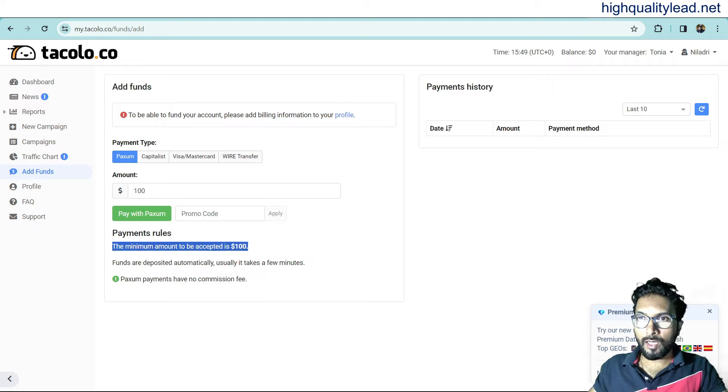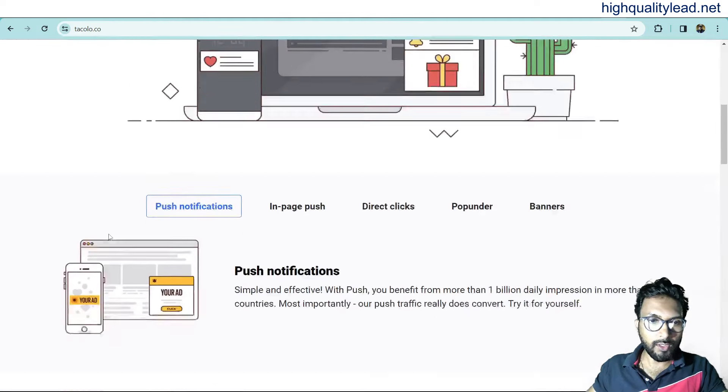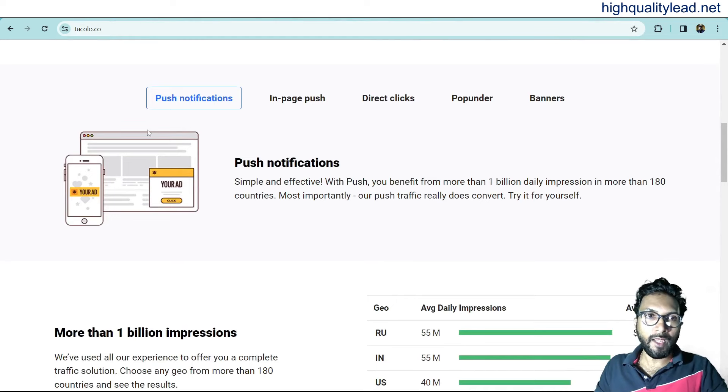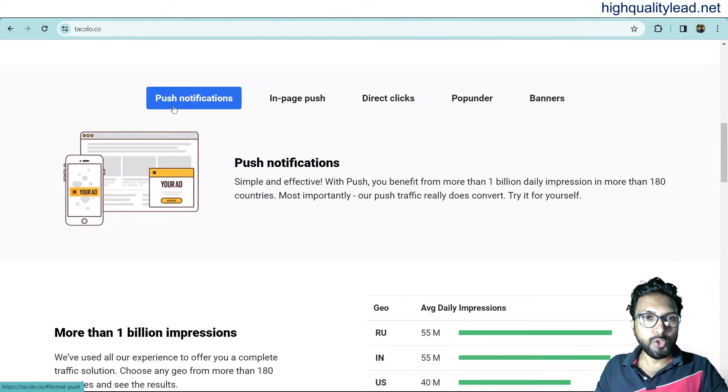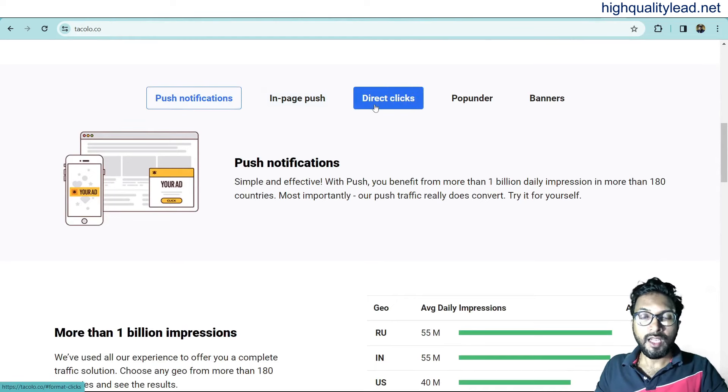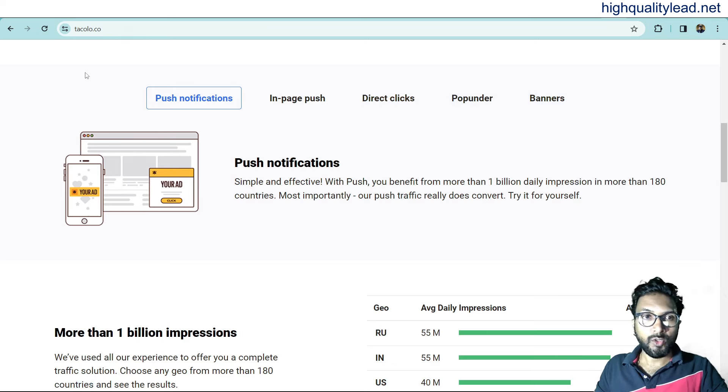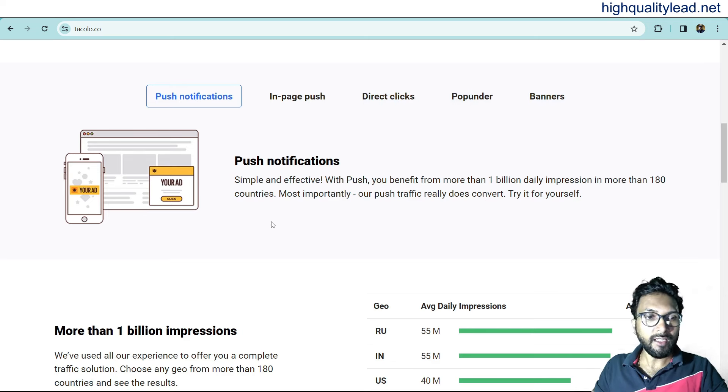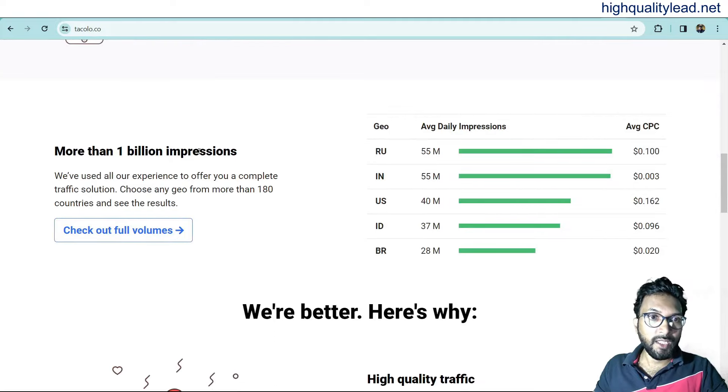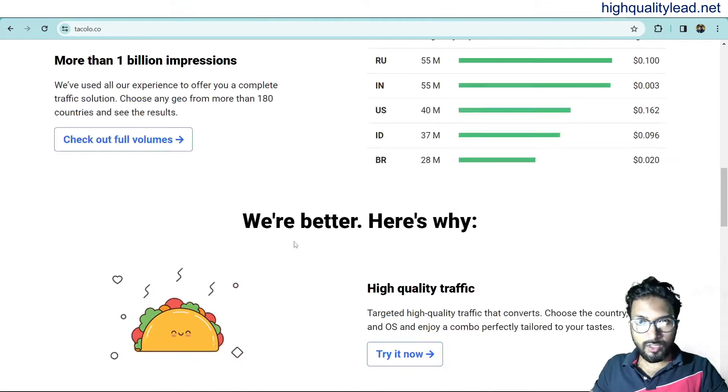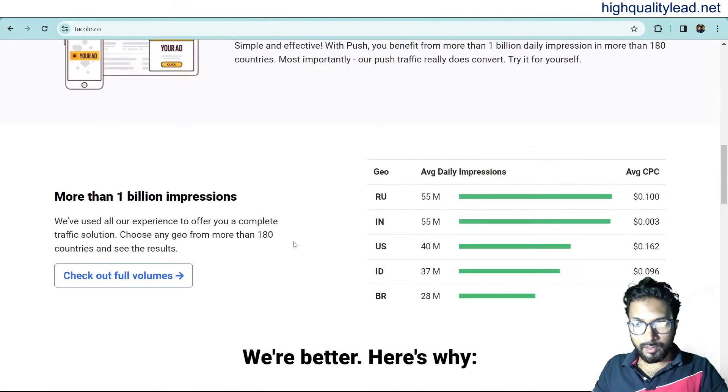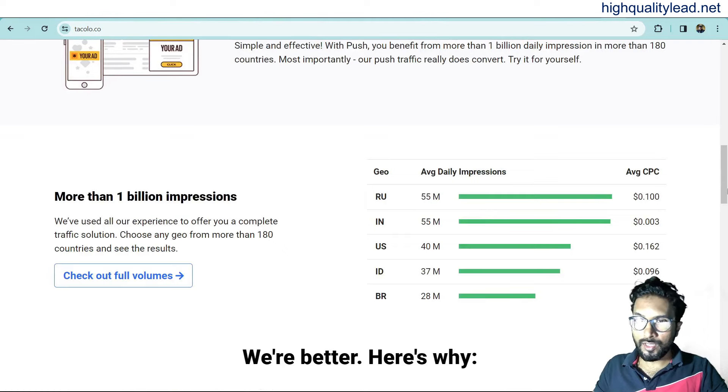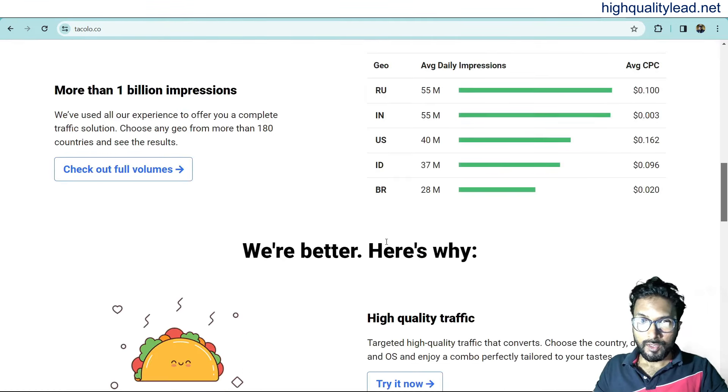If you come to their website, you will find out all the details here. Here you can go with different types of ads like push notification, in-page push, direct click, pop under, and banner. I will recommend you to go with push notification ad. And also, you can see more than 1 billion impressions. And the costing also they are giving here. The average CPC is $0.1. That is very cheap.